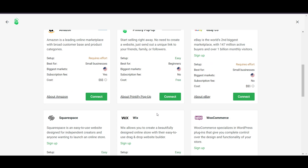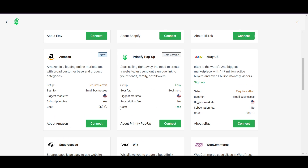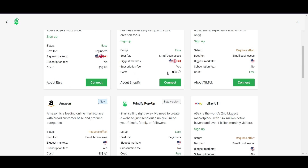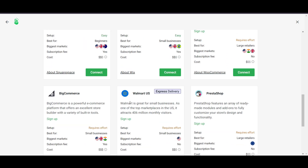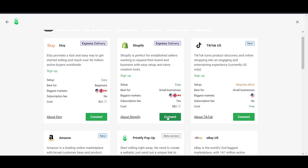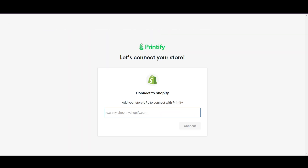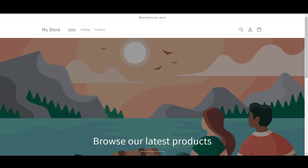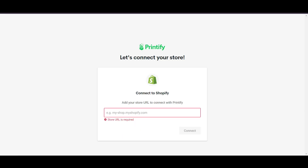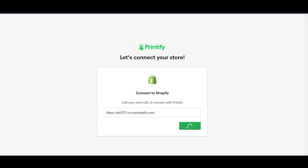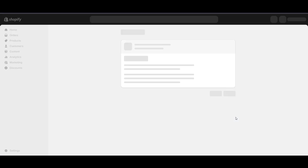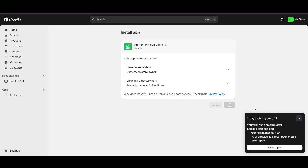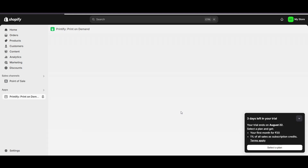Printify itself is free while Shopify is paid. TikTok is also free. To connect with Shopify, click the connect option, enter your store URL — click the info icon to find it — and if you've added a custom domain, you can use that too. Click Connect, then click 'Install Now' and wait for it to finish installing in your Shopify store.